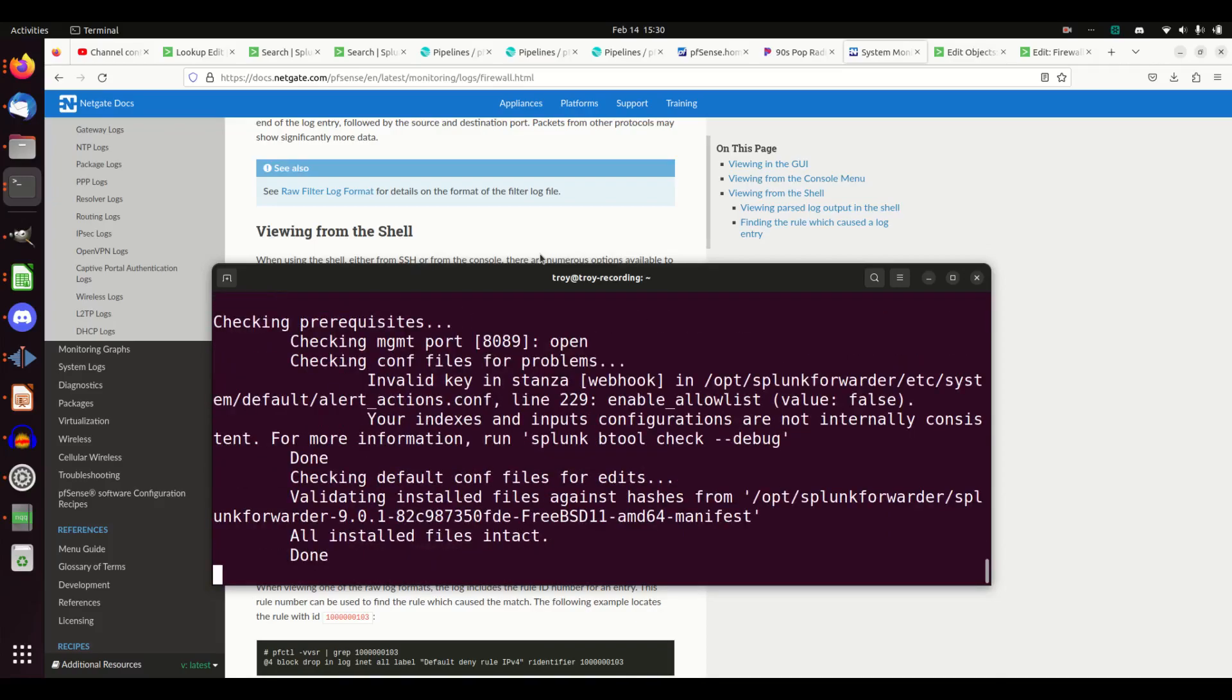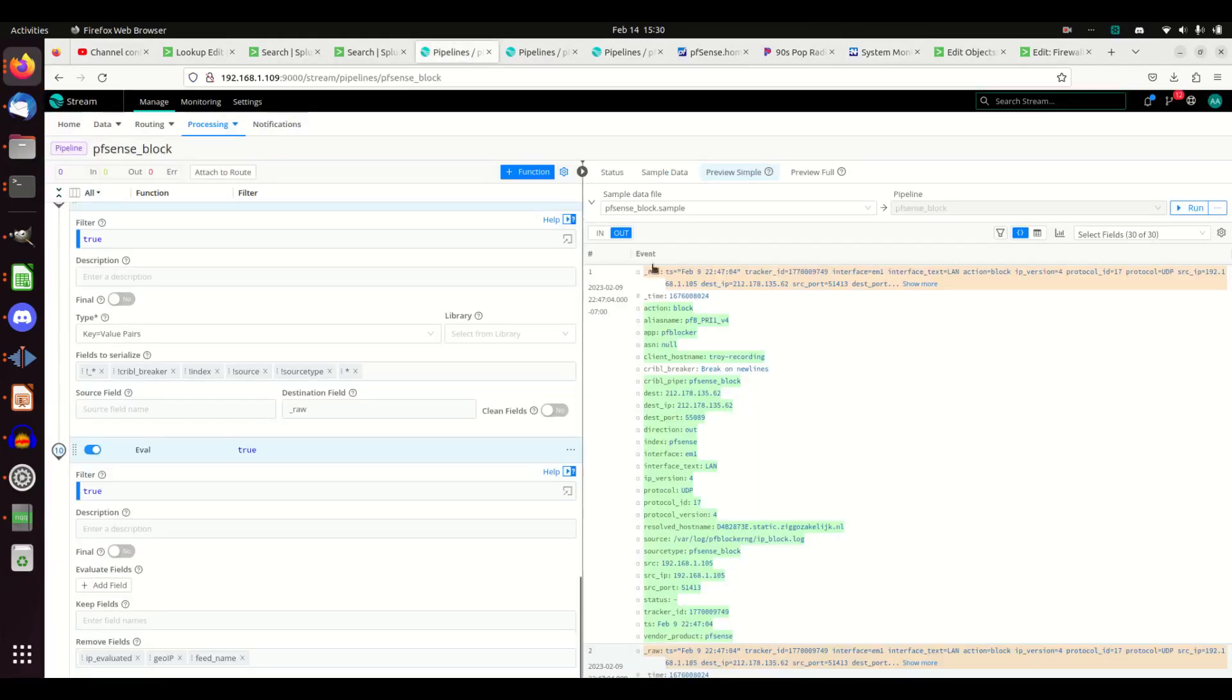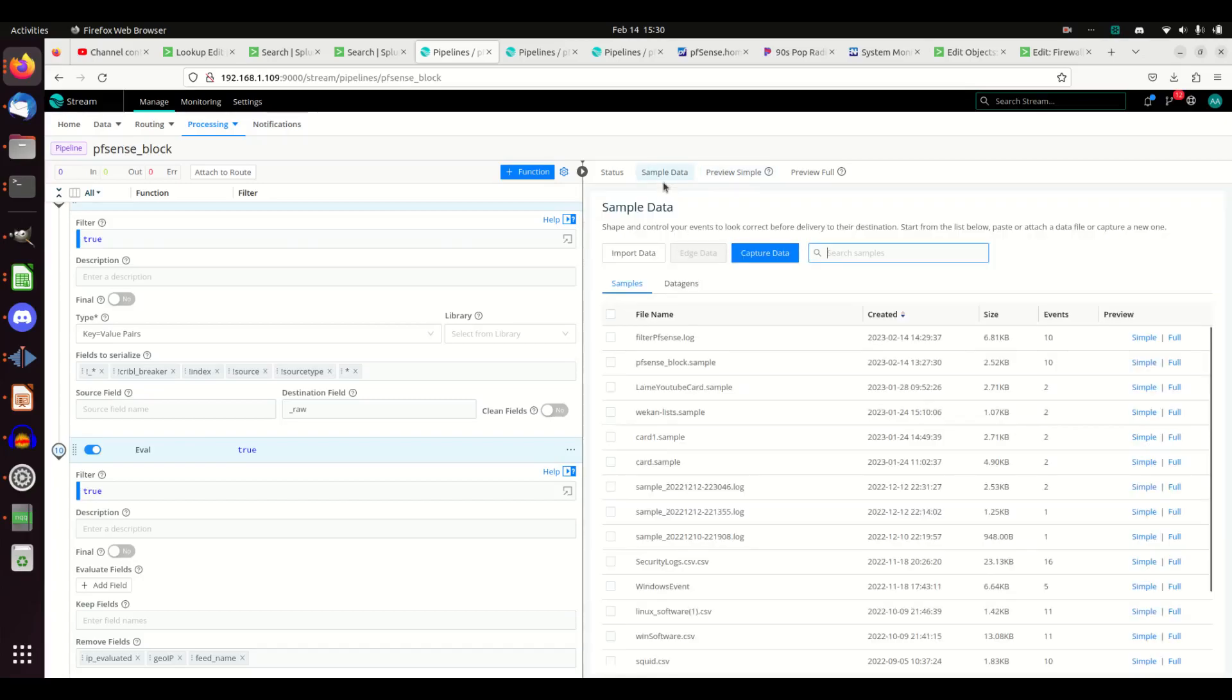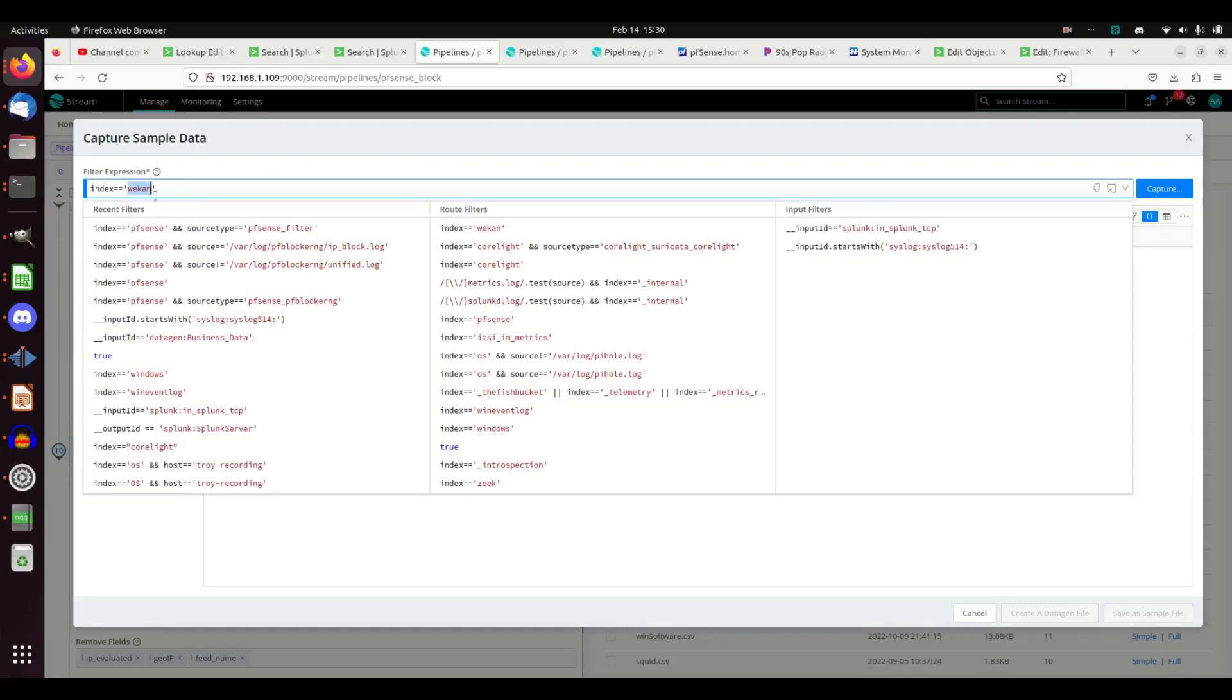Universal forwarders are pretty quick. It's up. Alright, I'm going to come in here. This log actually sends pretty quickly, so I can just go sample data. I'm going to capture data right off the line. And the index is pfSense.